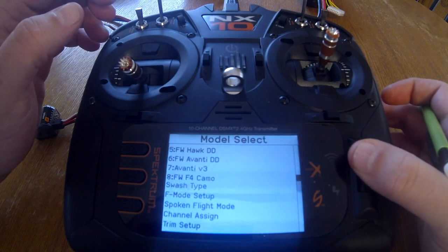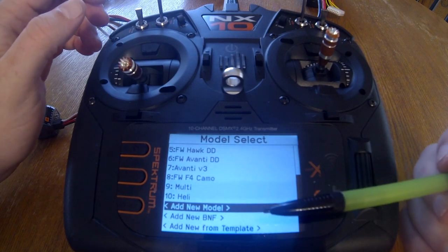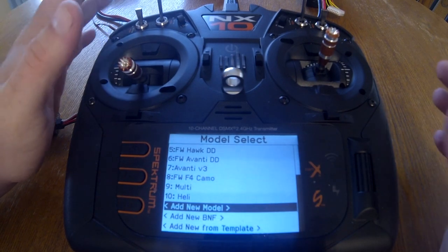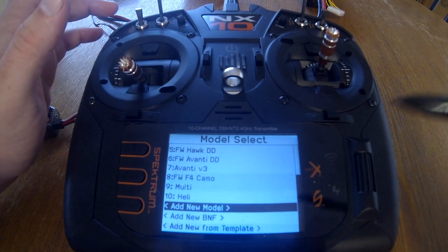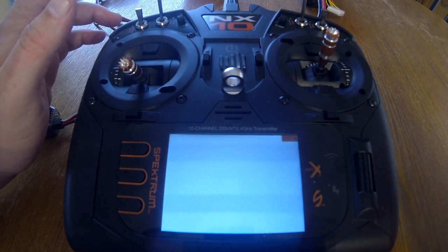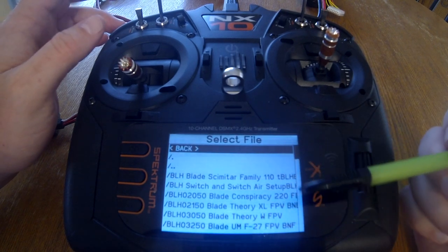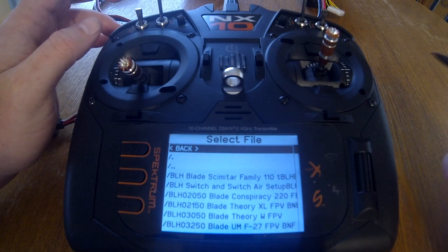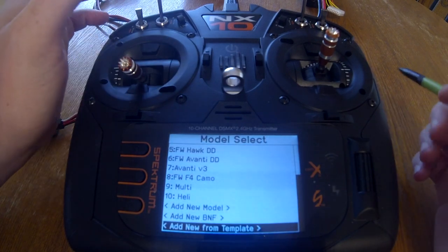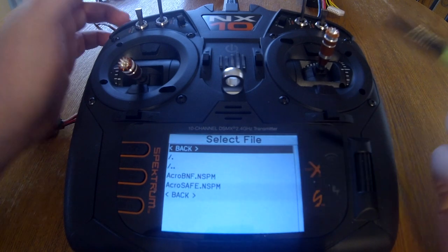Model select. We've got three ways we can add a new model. We can add a new model which gives us a clean slate with no settings or configurations to start with. Add new bind and fly — if we just went to the hobby store and bought a new plane, we could click on the model and it'll pre-configure everything. Or you can use add new from template, which allows you to use a bind and fly template or a safe template.